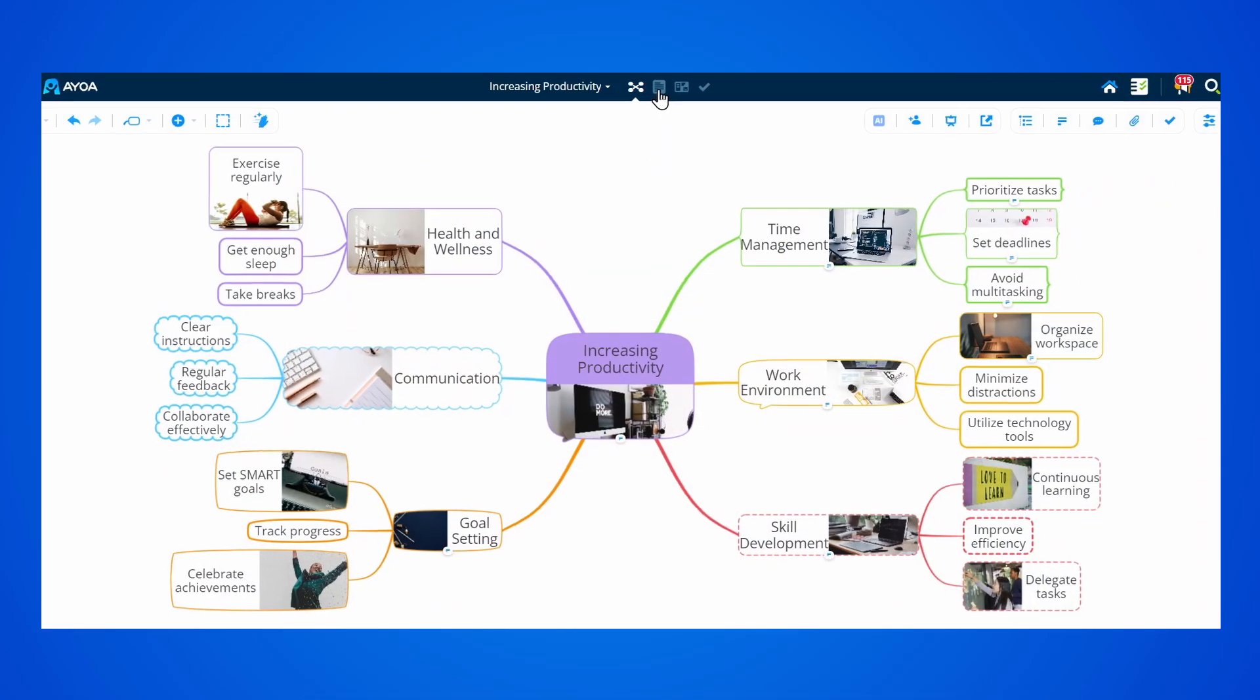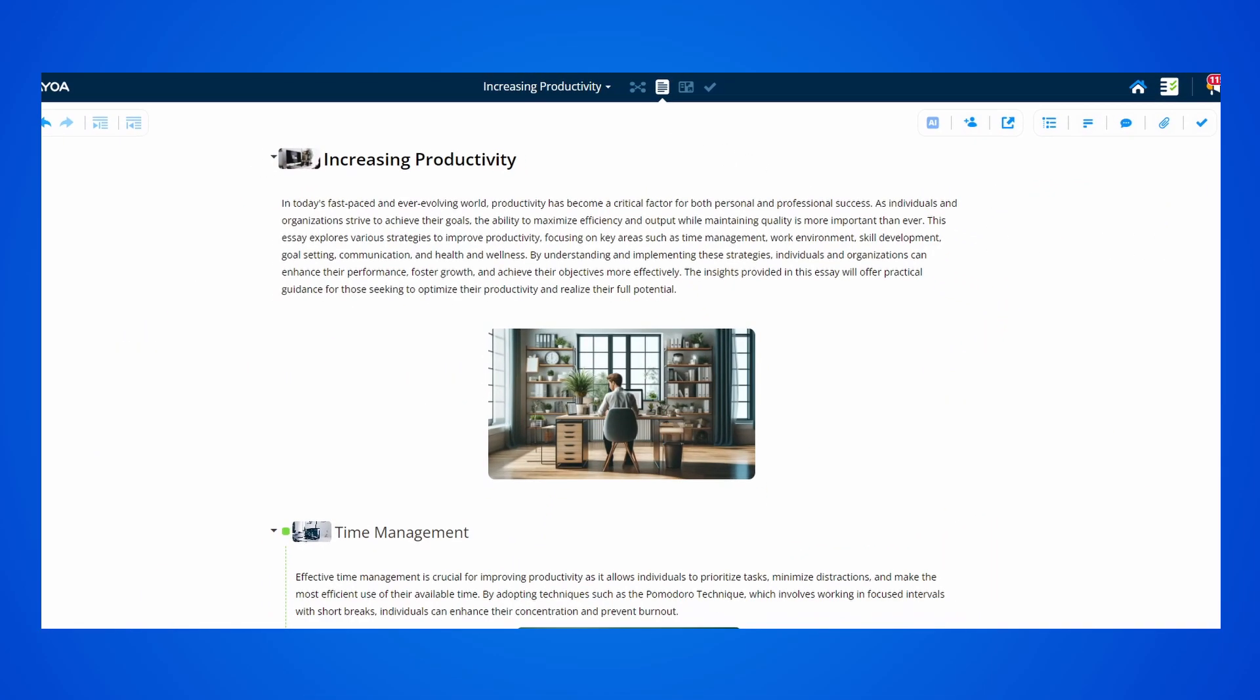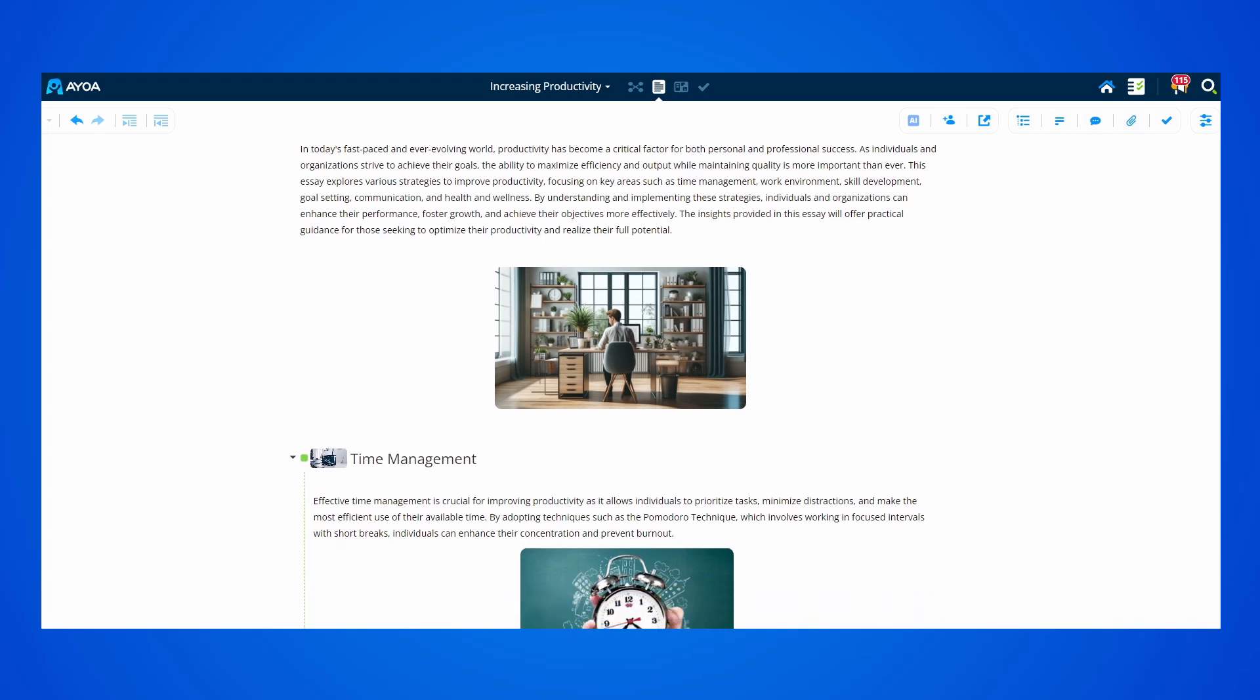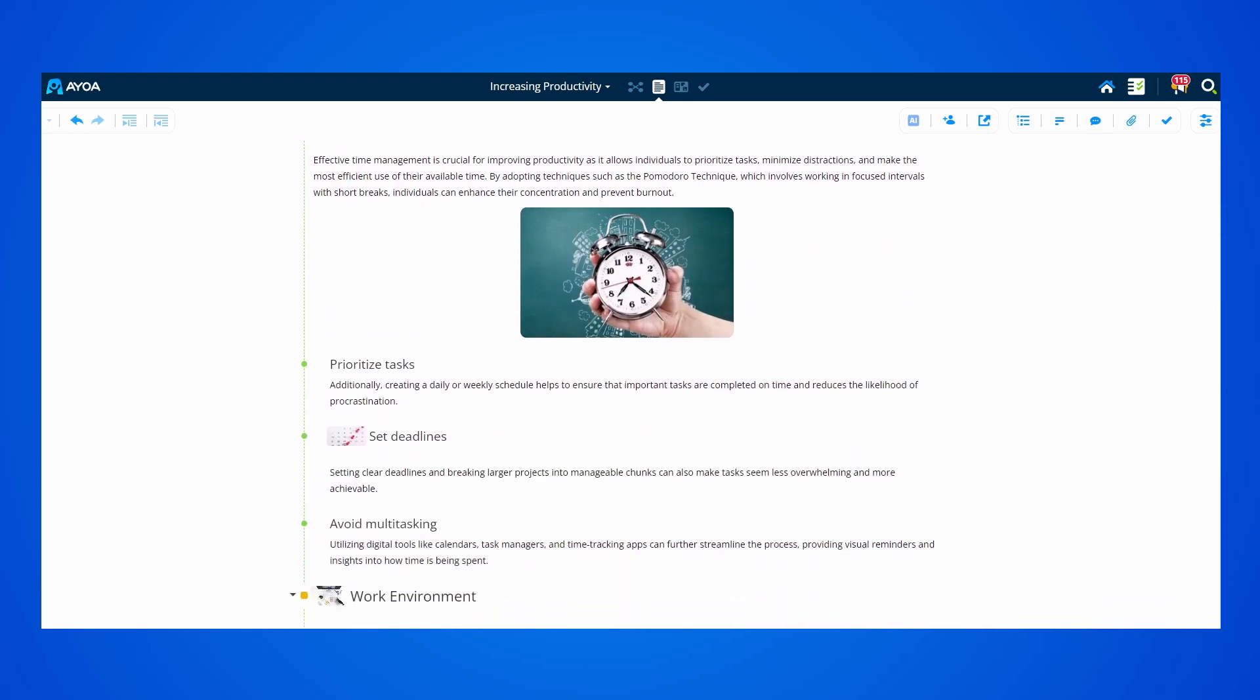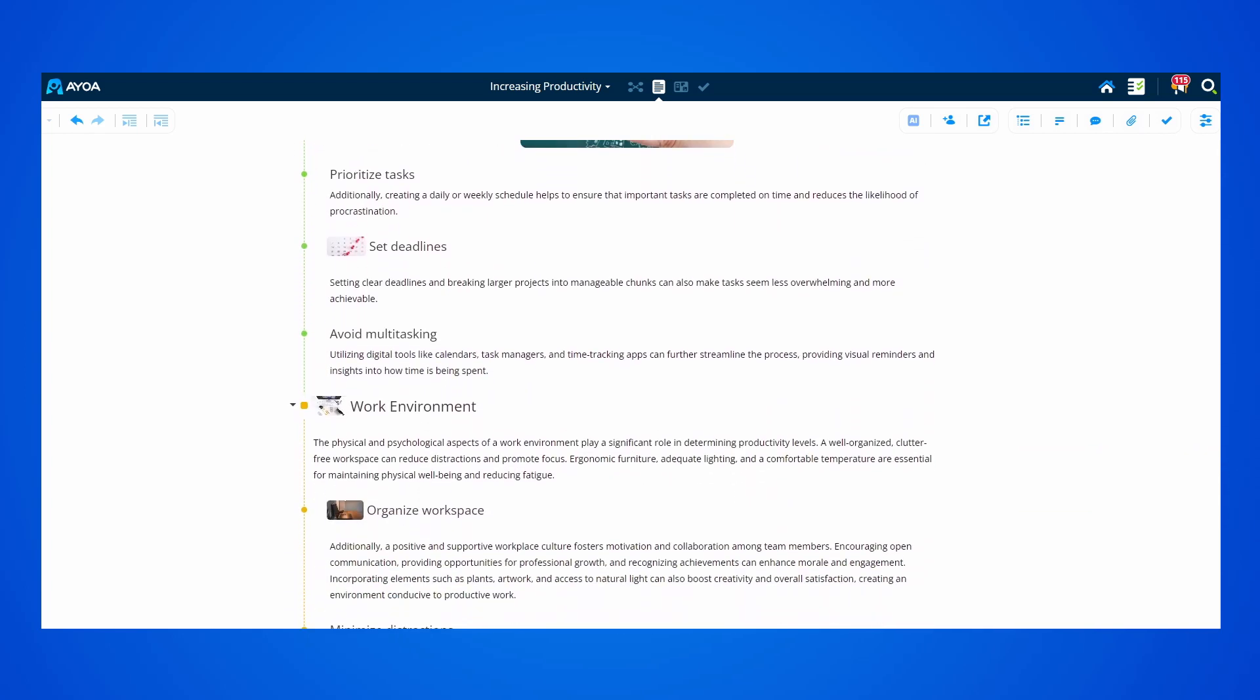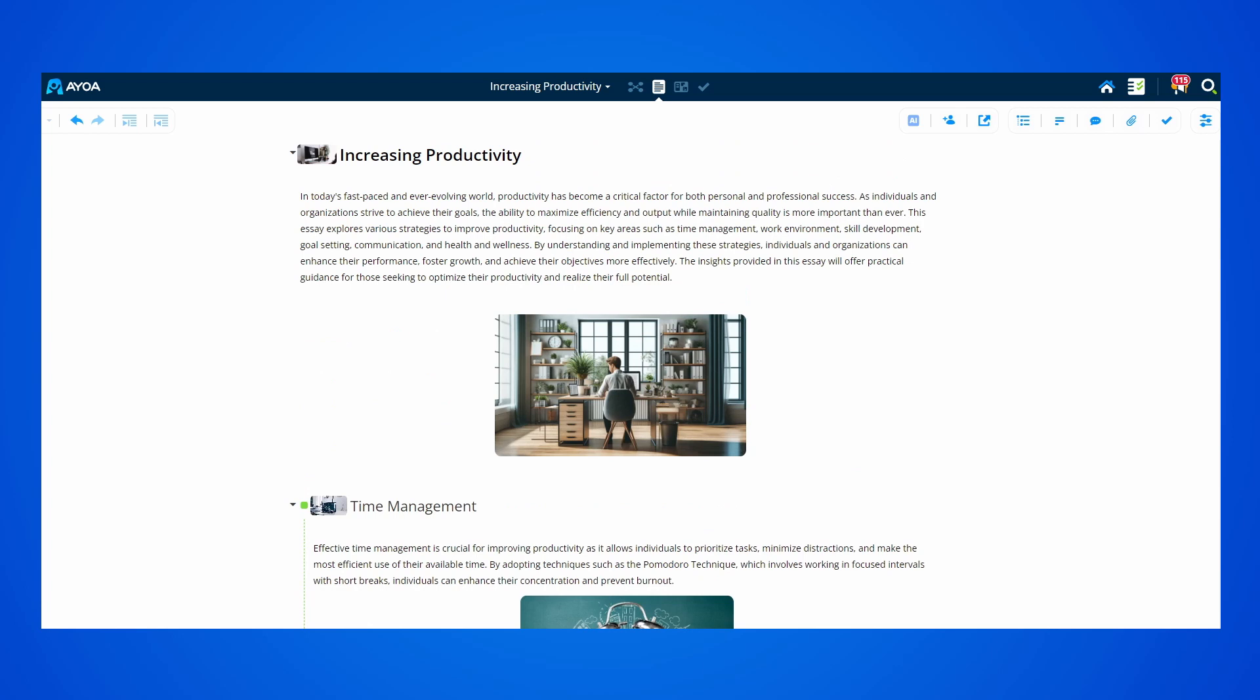When you're in a project, you can access the document view from the top bar. You're now in the document format, where you can view all of your topics and notes.